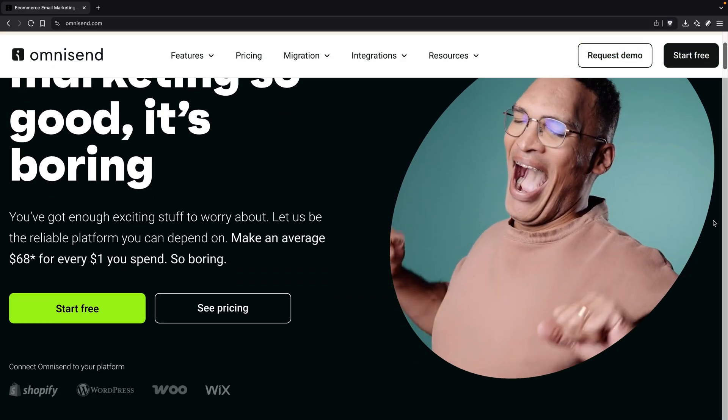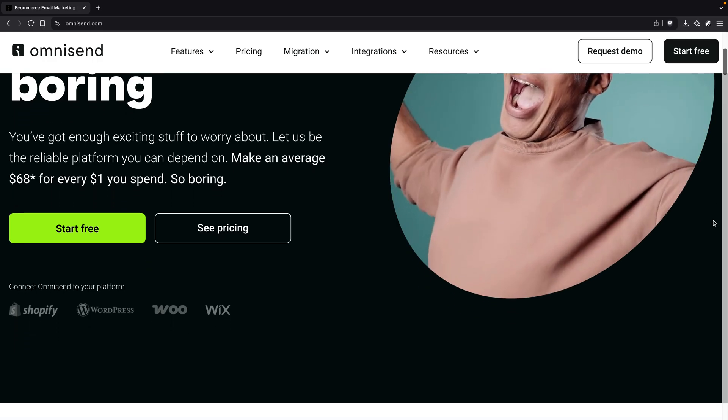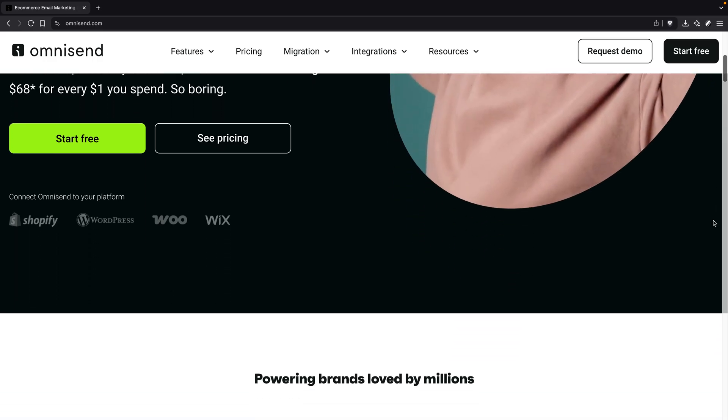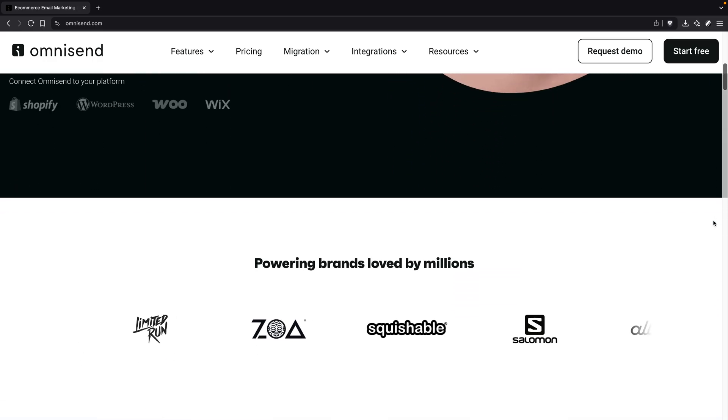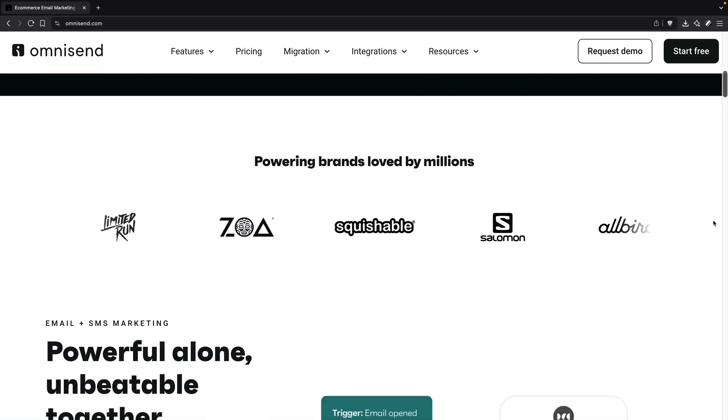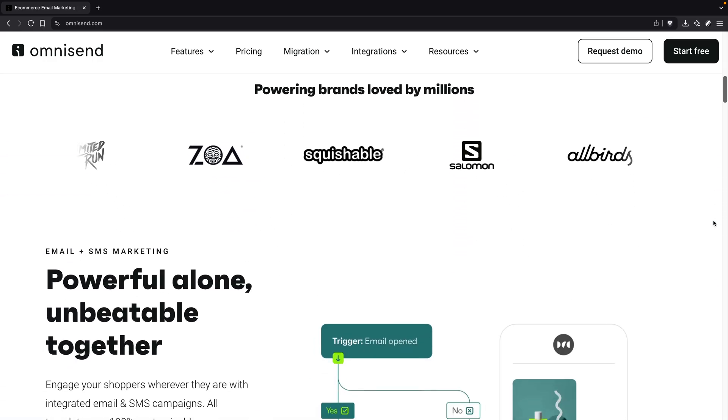Speaking of newsletter opt-ins, if you need a solution to embed opt-in forms, you can create them for free with OmniSend. OmniSend is an email marketing and SMS platform — brands using it average $68 in revenue for every $1 spent. You can get started at the link below. Shoutout to OmniSend for supporting the channel.